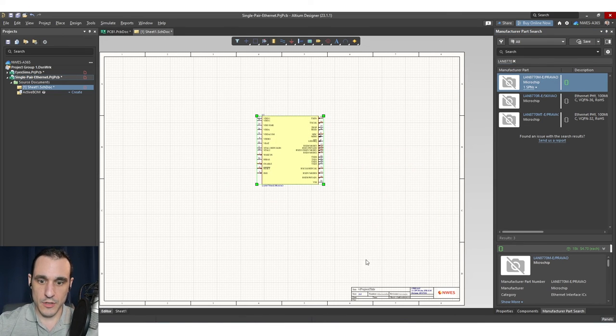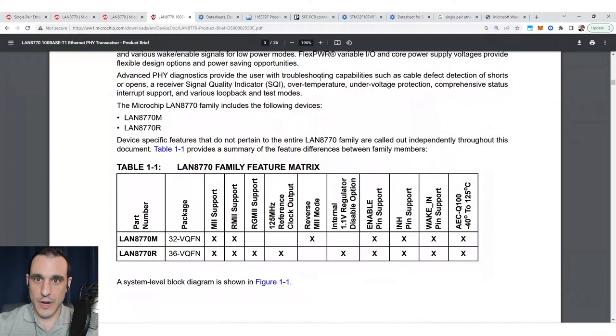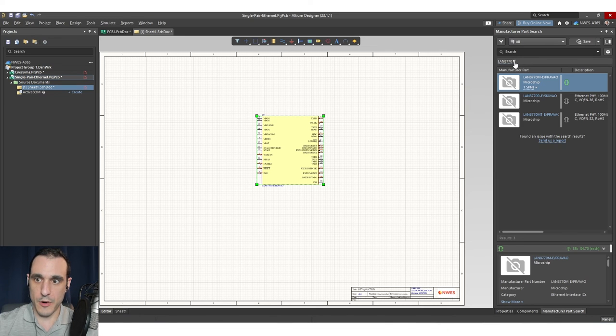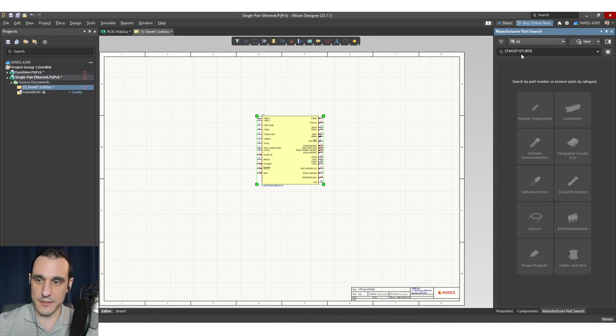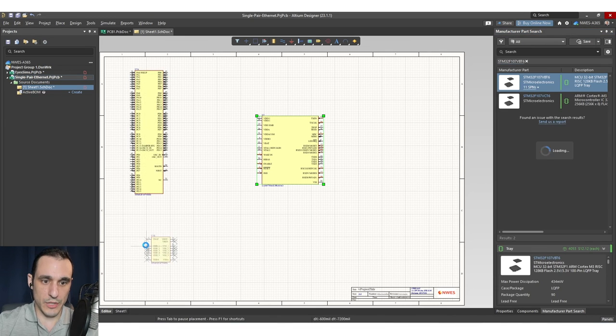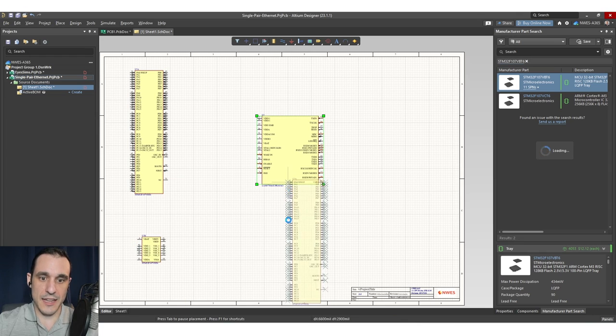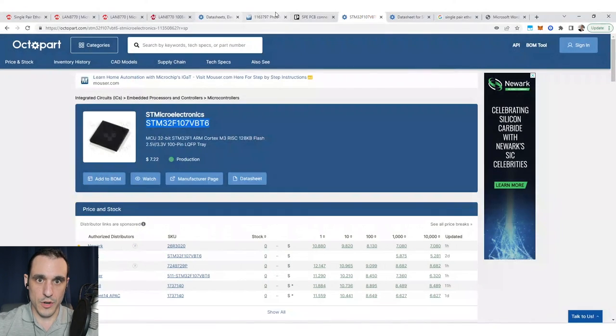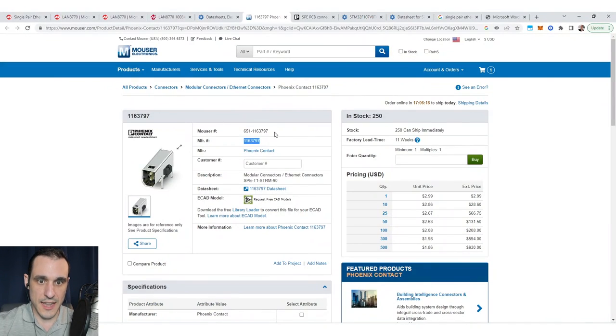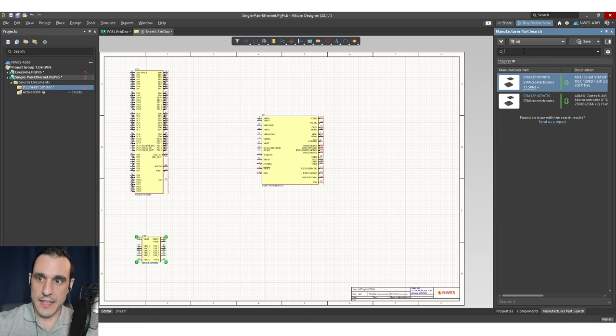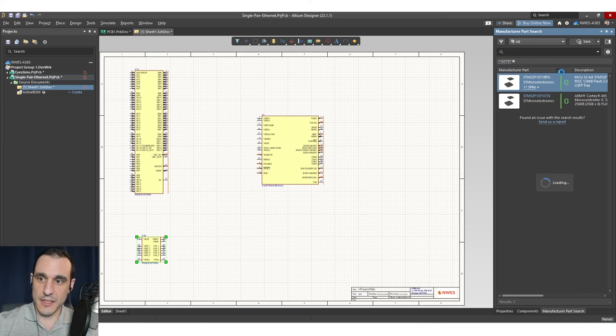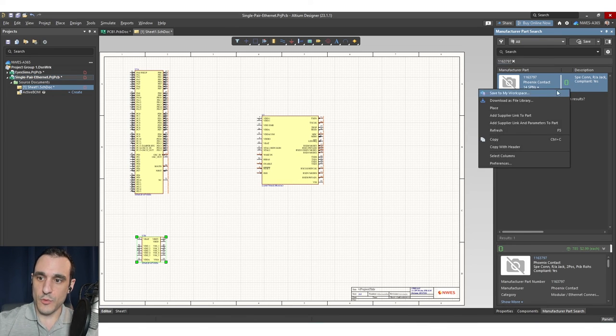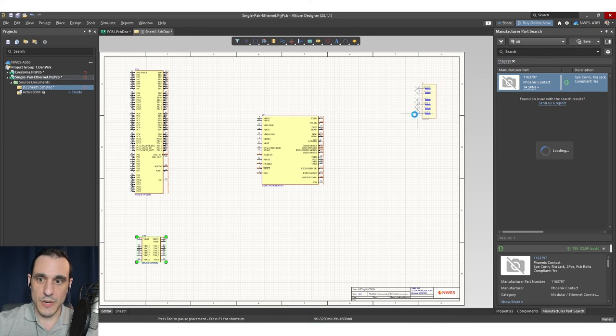I think most of this stuff I can just pull up from the manufacturer part search panel. Here I have the transceiver. Let's grab the STM32. You can grab that part number next. We'll place this in the schematic. The next piece we need is, of course, this connector.